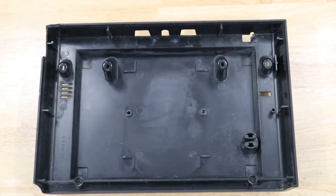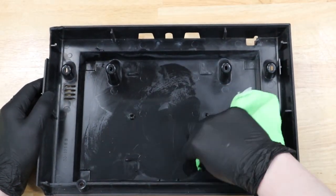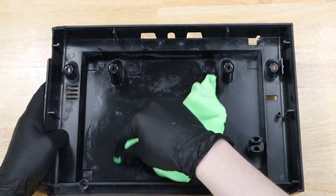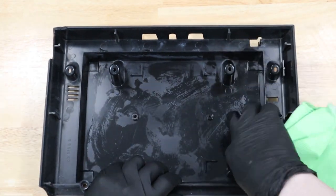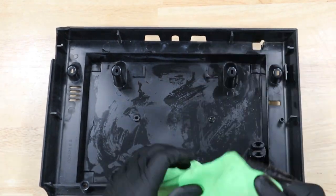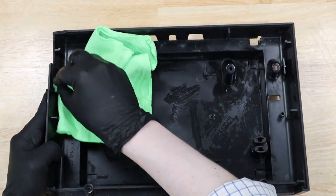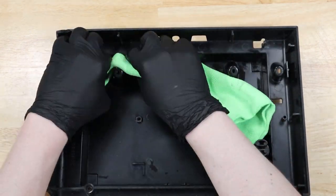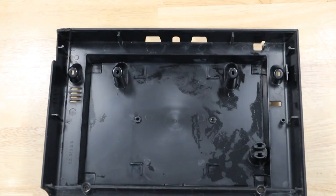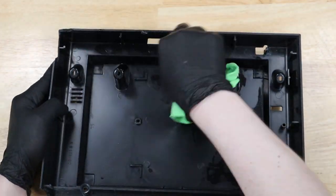With everything brushed out, I'm just going to wipe it down with a rag and some warm soapy water.